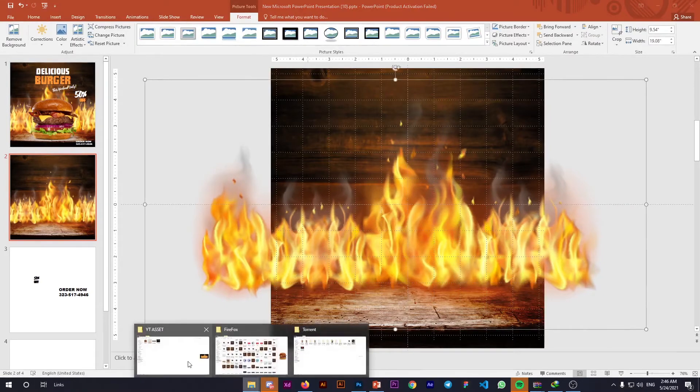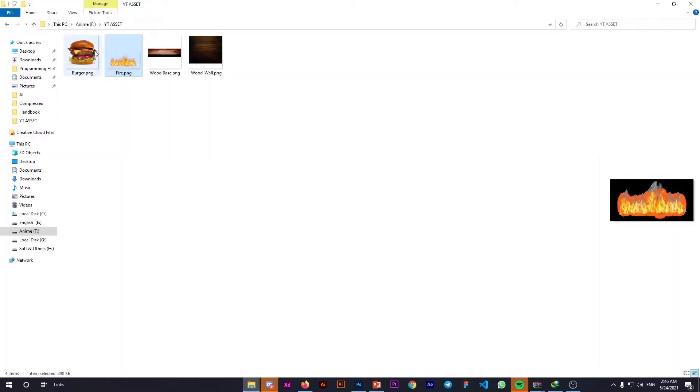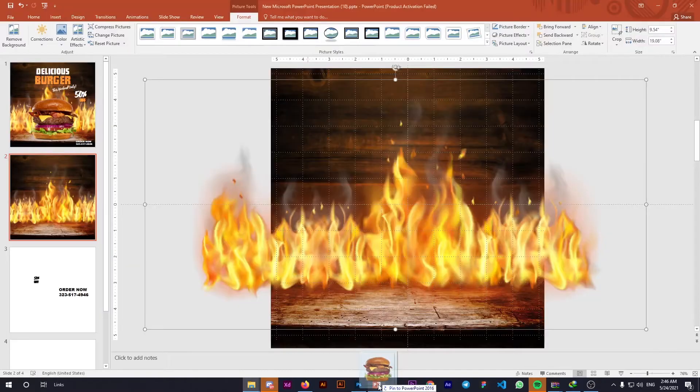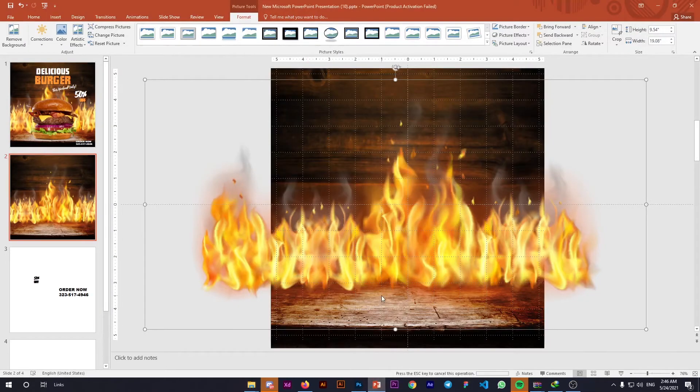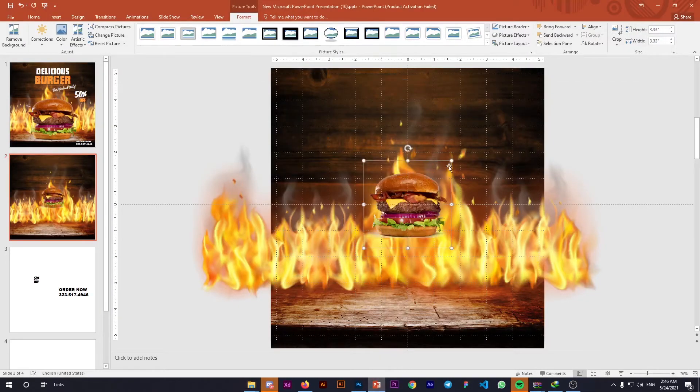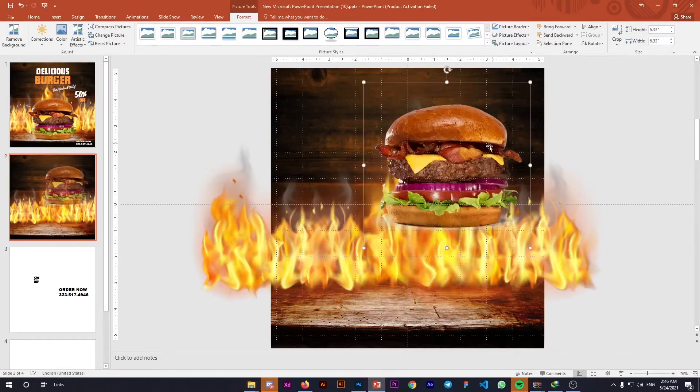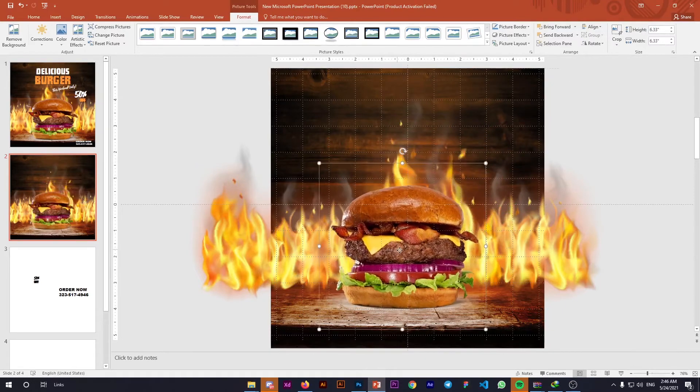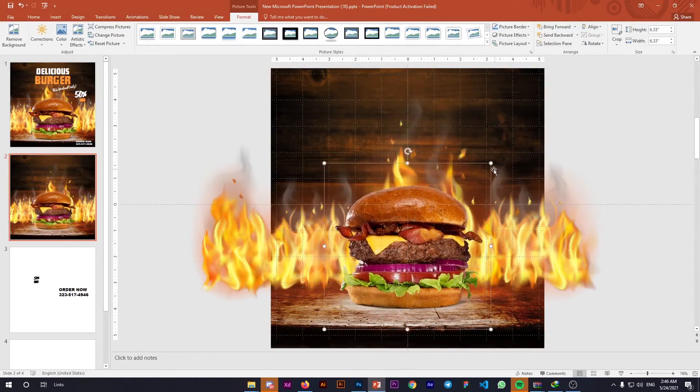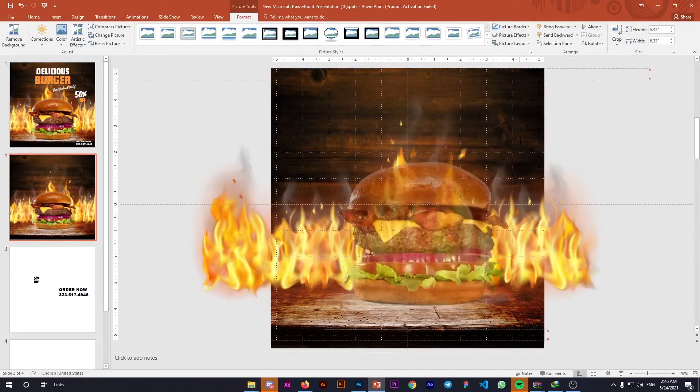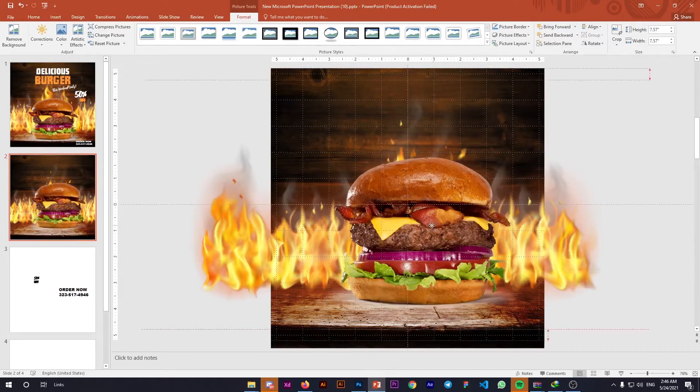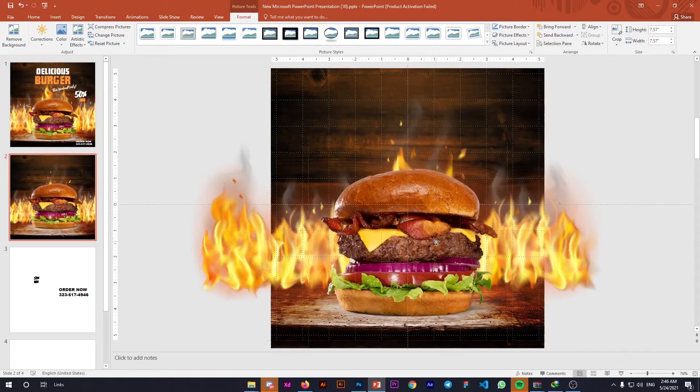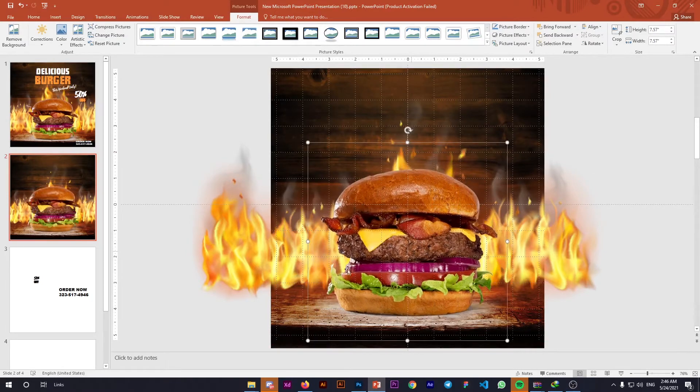Now bring in the burger. I'm using a random burger from the web, but if you own a restaurant, use a photo of your own product to attract more customers with your luxurious, mouth-watering food. Place the burger here—most of our work is almost done.